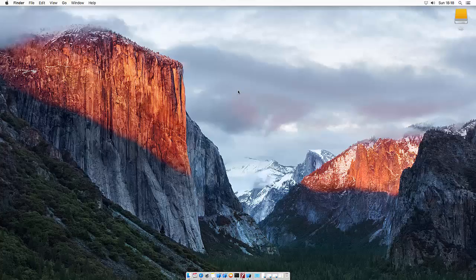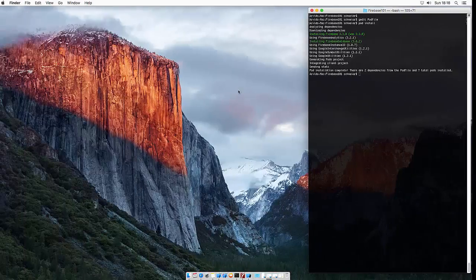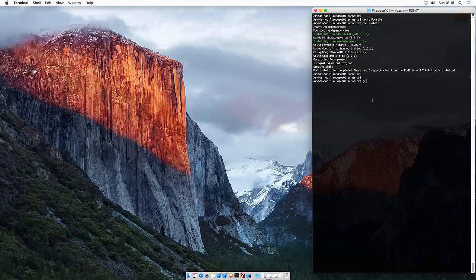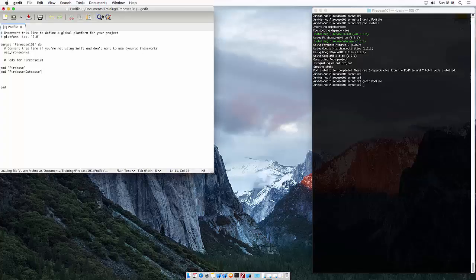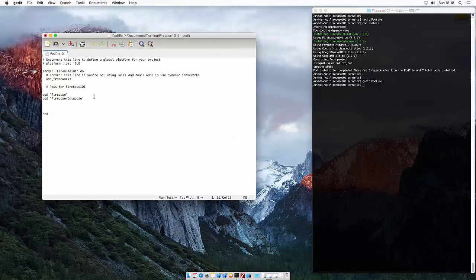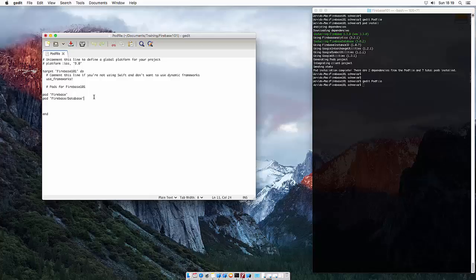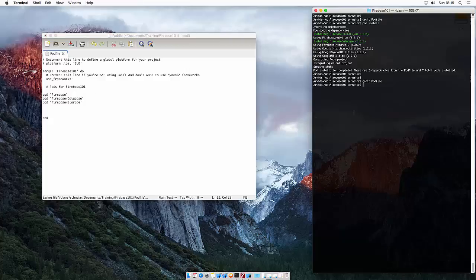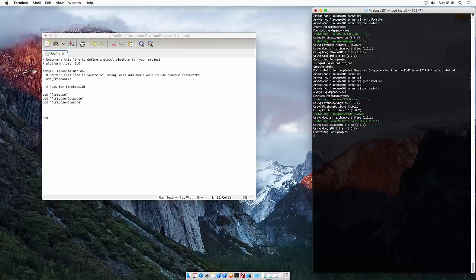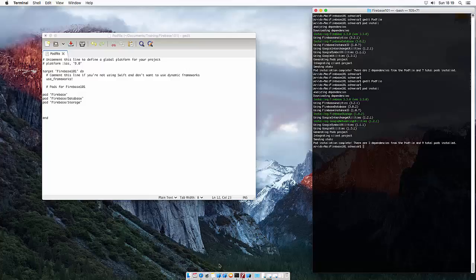First, let's install the Firebase Storage Pod using the terminal. So let's open the pod file using the text editor and let's add Firebase Storage. And do pod install. So now we installed Firebase Storage.